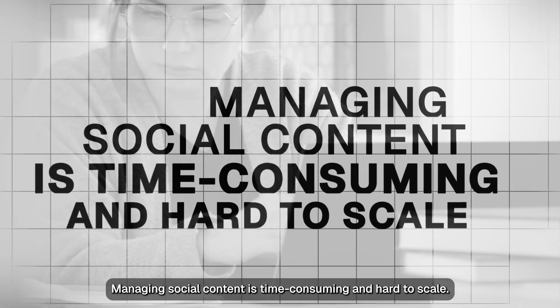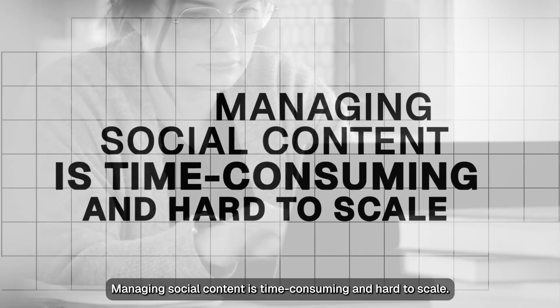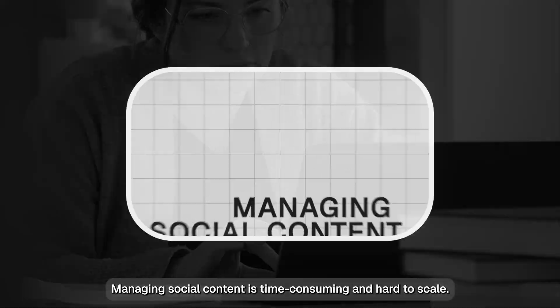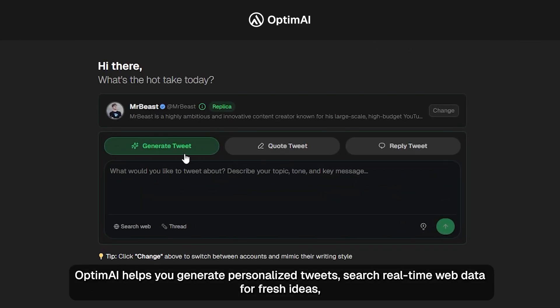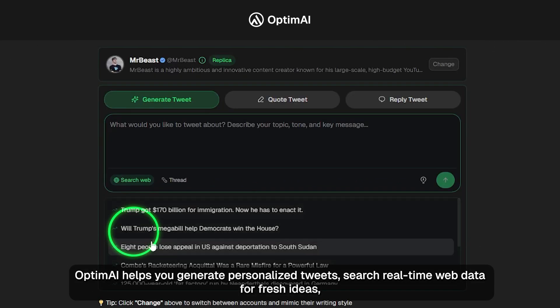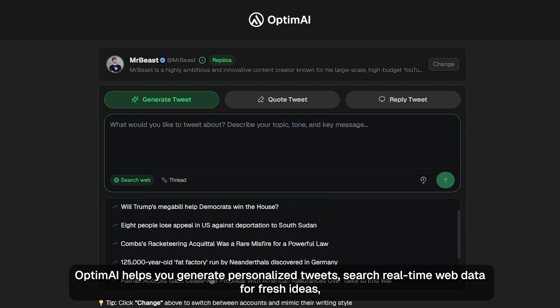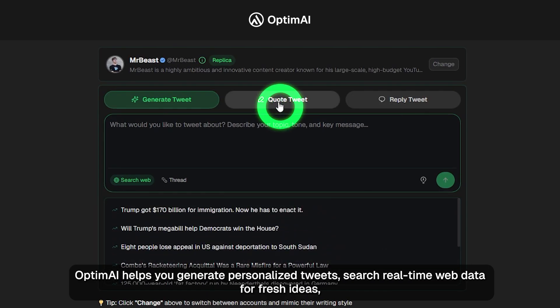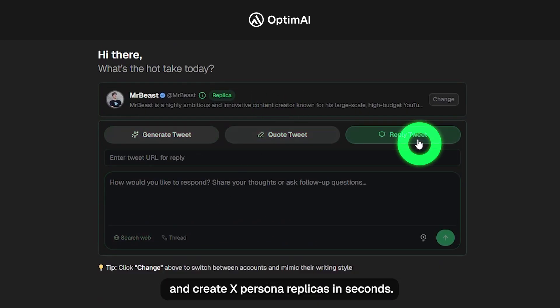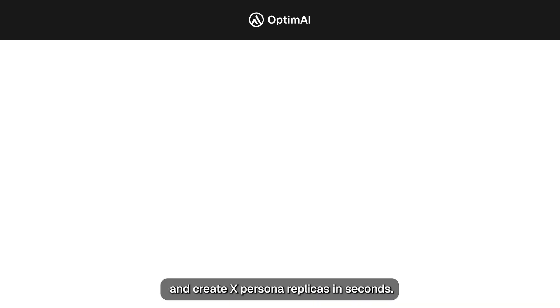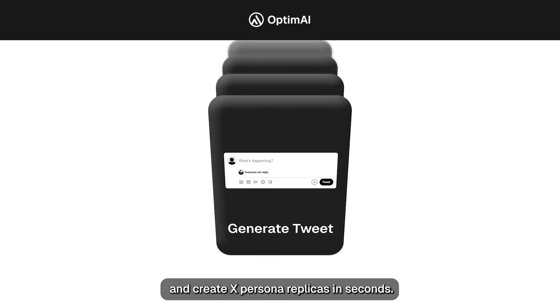Managing social content is time-consuming and hard to scale. OptumAI helps you generate personalized tweets, search real-time web data for fresh ideas, and create X persona replicas in seconds.